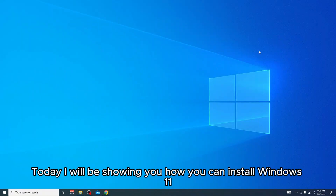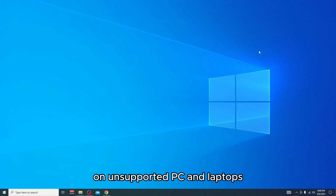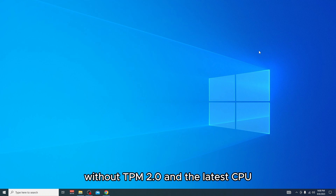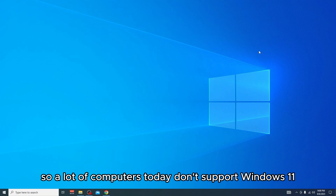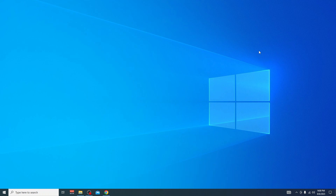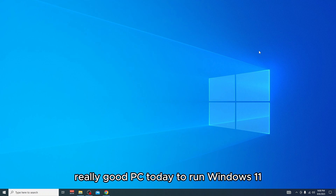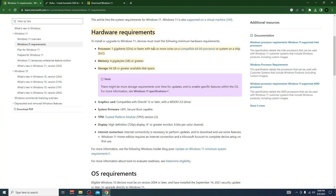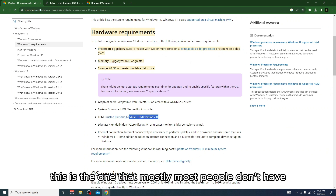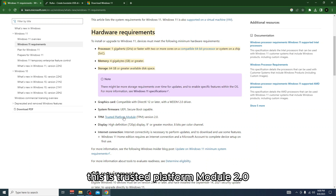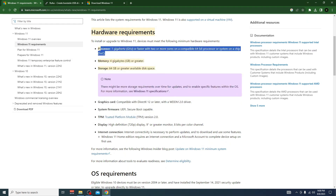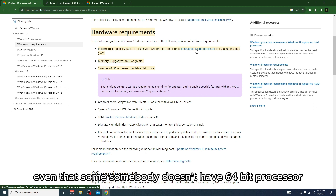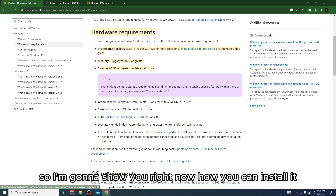I will be showing you how you can install Windows 11 on unsupported PCs and laptops without TPM 2.0 and the latest CPU. A lot of computers today don't support Windows 11 because of those two factors. This is the trusted platform module 2.0 requirement, and the second thing is the processor — some people don't even have a 64-bit processor.